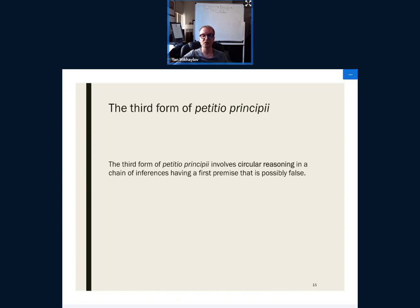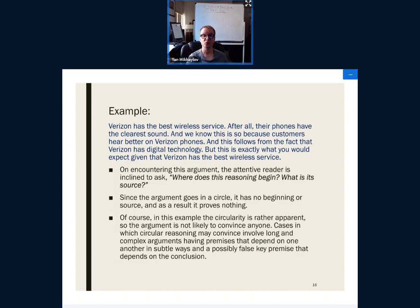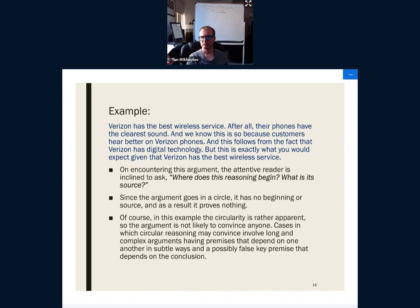Similarly: 'Anyone who preaches revolution has a vision of the future, for the simple reason that if the person has no vision of the future he could not possibly preach revolution.' That is very clearly circular reasoning — nothing here proves anything; it's just the same thing restated in different words. The third form of begging the question is just a longer circle. For example: 'Verizon has the best wireless service; after all their phones have clear sound, and we know this because customers hear better on Verizon phones, which follows from the fact that Verizon has digital technology, but this is exactly what you'd expect given that Verizon has the best wireless service.' Essentially: Verizon is the best because it is the best because it is the best.